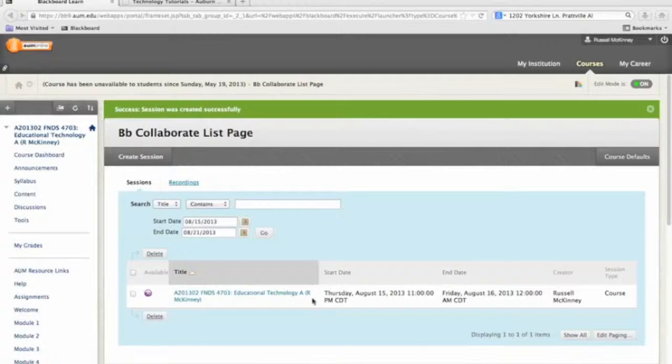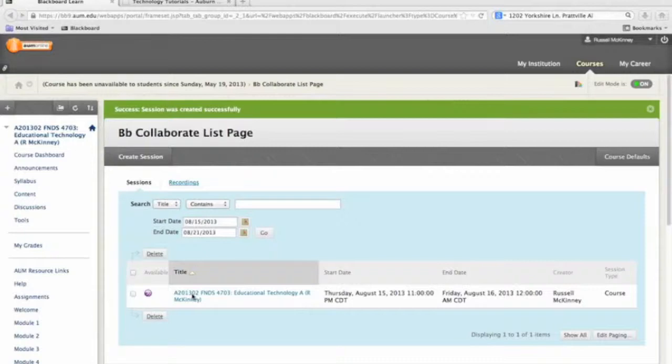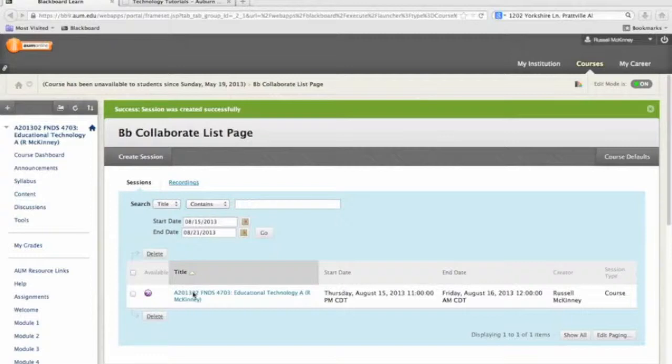The link will typically look something like this, although it can occasionally be placed inside of a calendar, like a course calendar. We're going to go ahead and click the link and actually enter into the Blackboard Collaborate classroom.